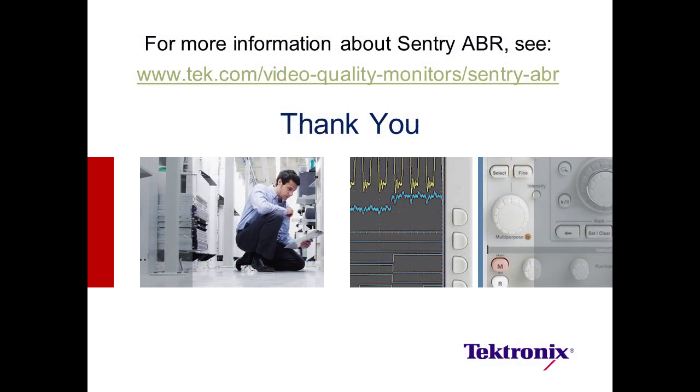This concludes our introduction to ABR and the Sentry ABR demo. For more information on the Sentry ABR, please see the following URL. Thank you.